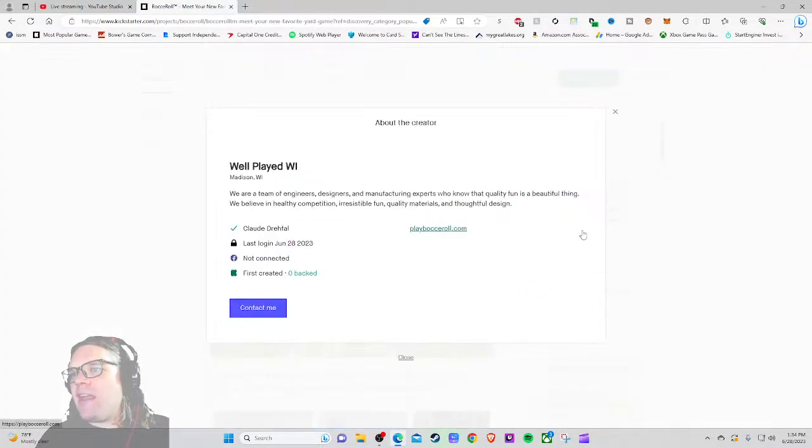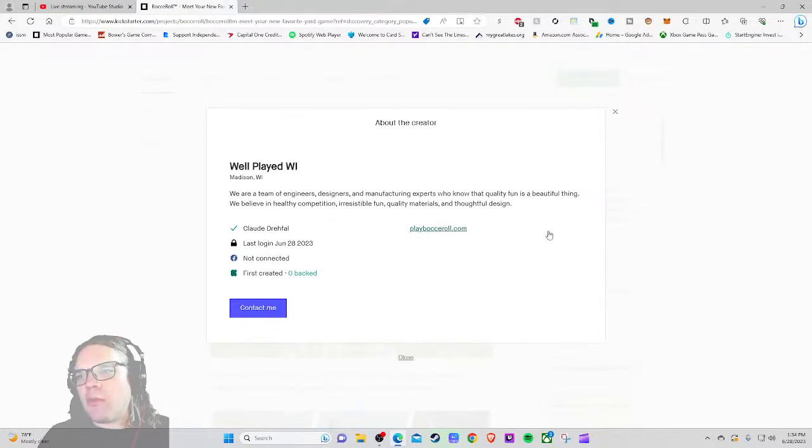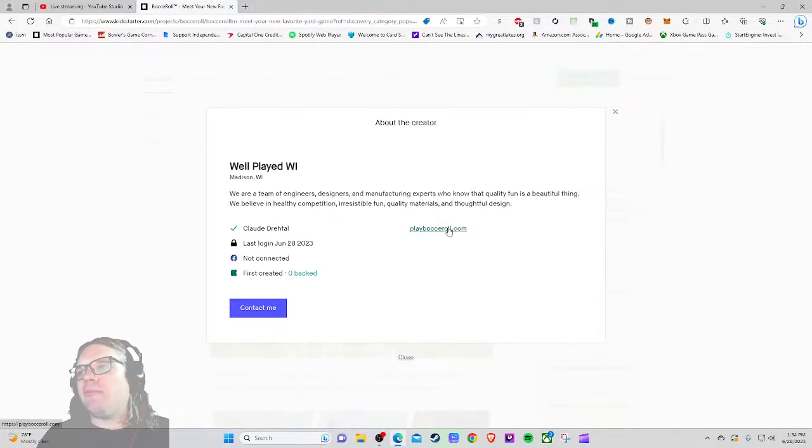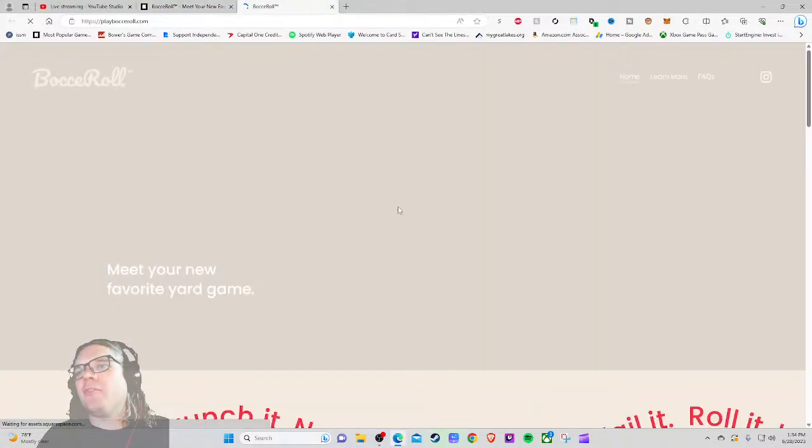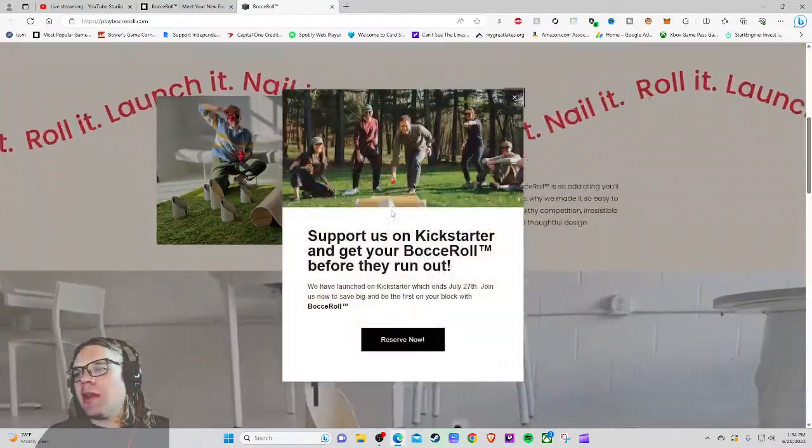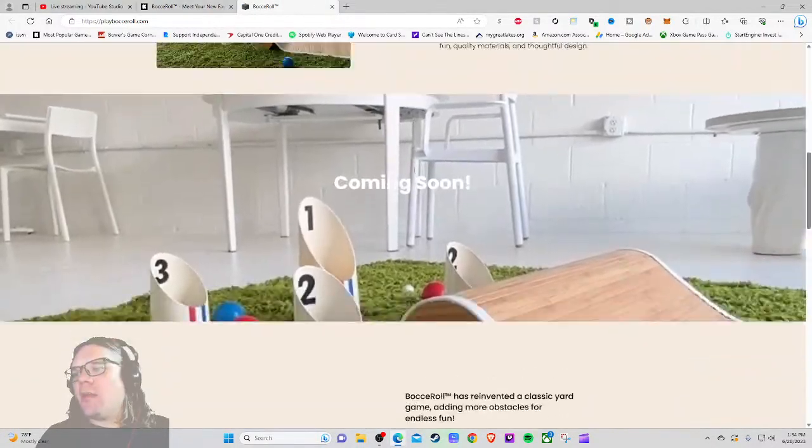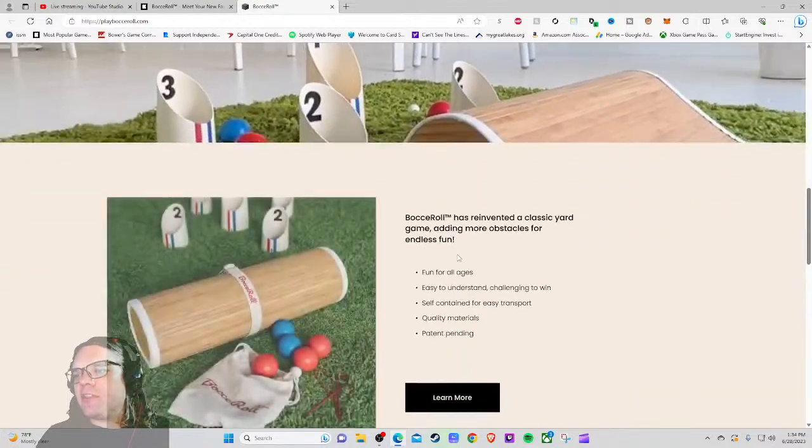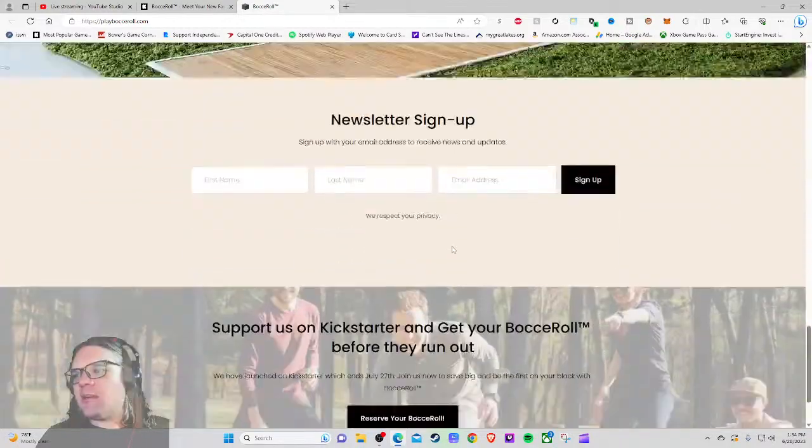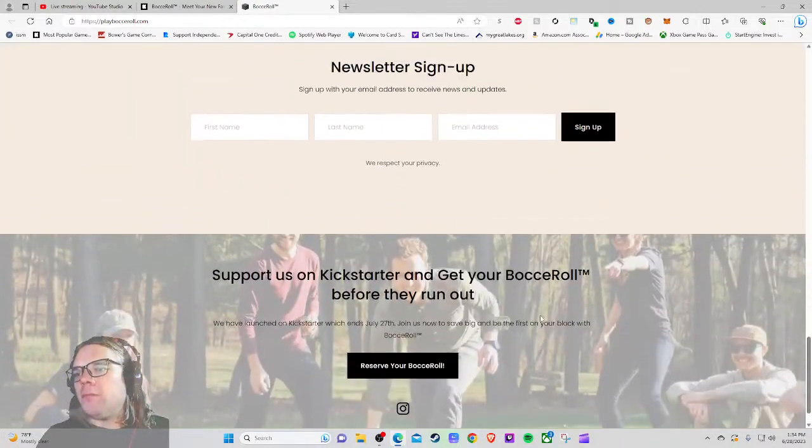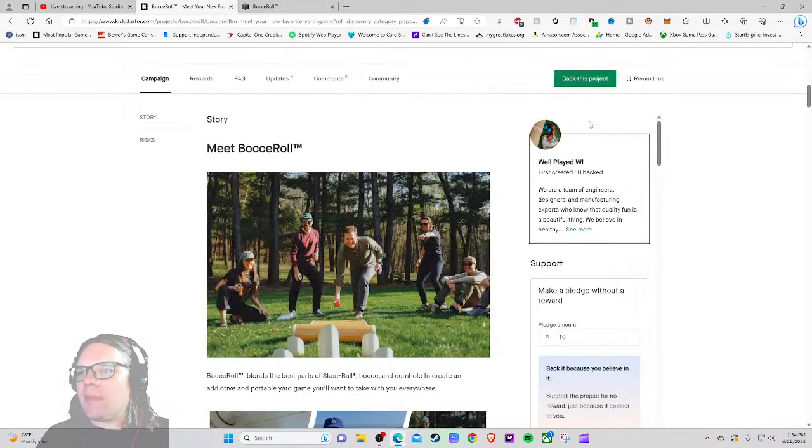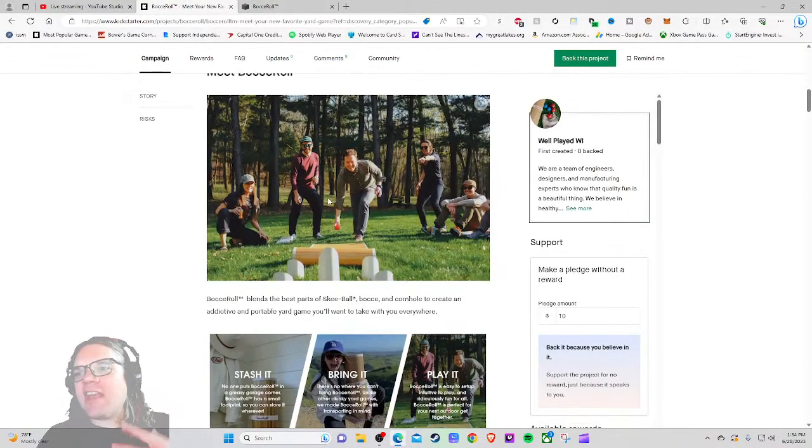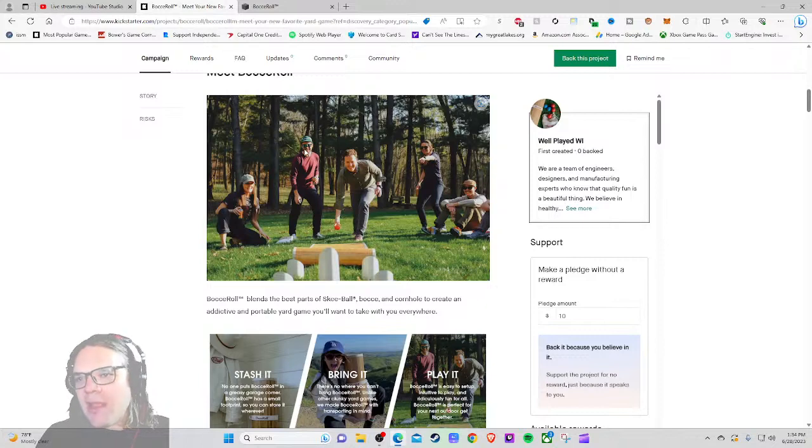We are a team of engineers, designers, and manufacturing experts who know the quality fun is a beautiful thing. We believe in healthy competition, irresistible fun, quality materials, and thoughtful design. So we got a website. I'm always so curious about these websites. It just seems so dated to me, like if it doesn't have anything aside from pretty much 'hey we'll let you know when the Kickstarter's up.'